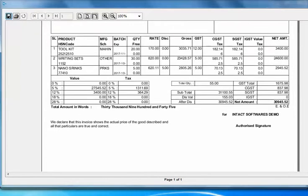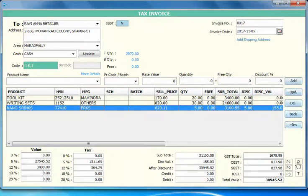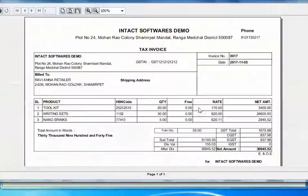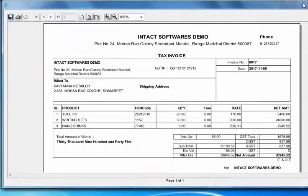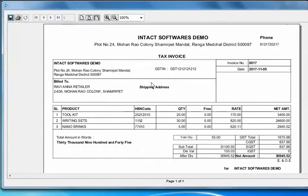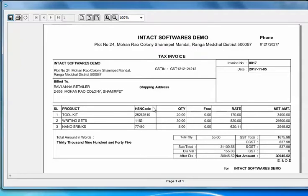Now I'll show another invoice format. This invoice format contains only a few fields: product, HSN code, quantity, free, rate, and amount. You can see the total quantity here and amount in words below.